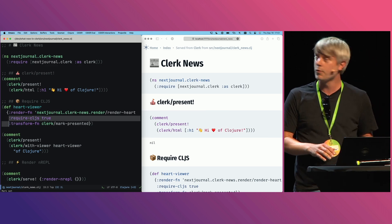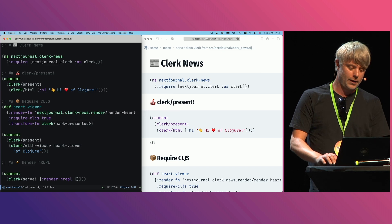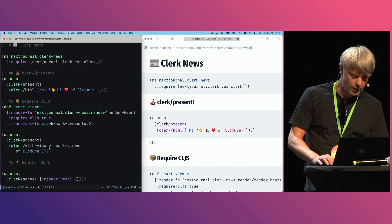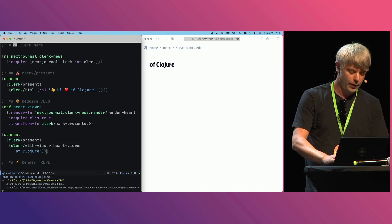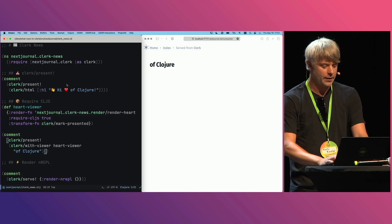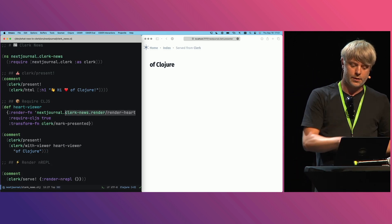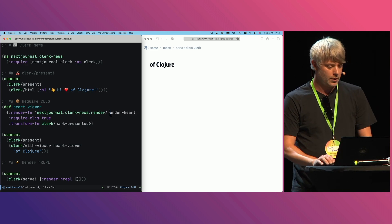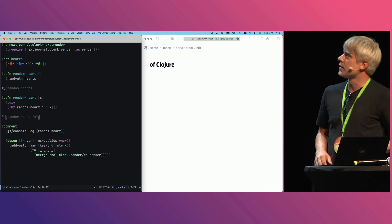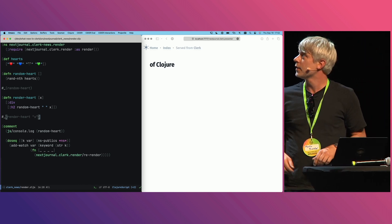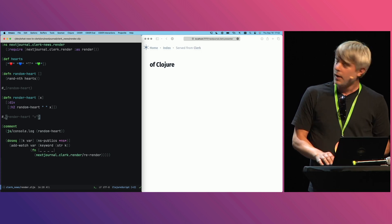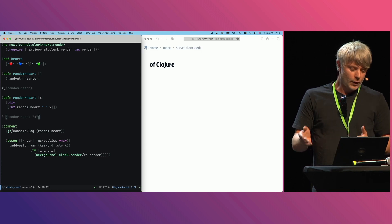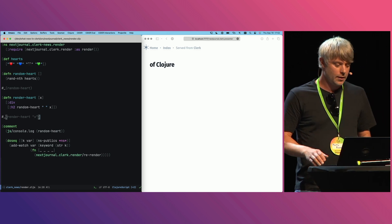CLJS true on a viewer. What this does is it tries to find a viewer function or a ClojureScript file with this source code. In that case, you see I'm referencing here this nextjournal.clerk-news.render/render-heart function. This is defined in this JavaScript file. So what Clerk does: it fetches this JavaScript file, would load any dependencies of this as well, and this is evaluated in SCI again talking about the Borg-verse.